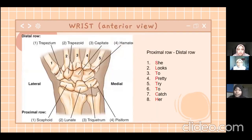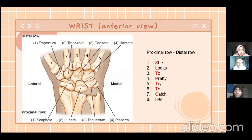The wrist is located at the carpal of the hand and can be divided into two rows: the proximal row and the distal row. In the proximal row, we can see the scaphoid, lunate, triquetrum, and pisiform bones. Meanwhile, the distal row contains the trapezium, trapezoid, capitate, and hamate.